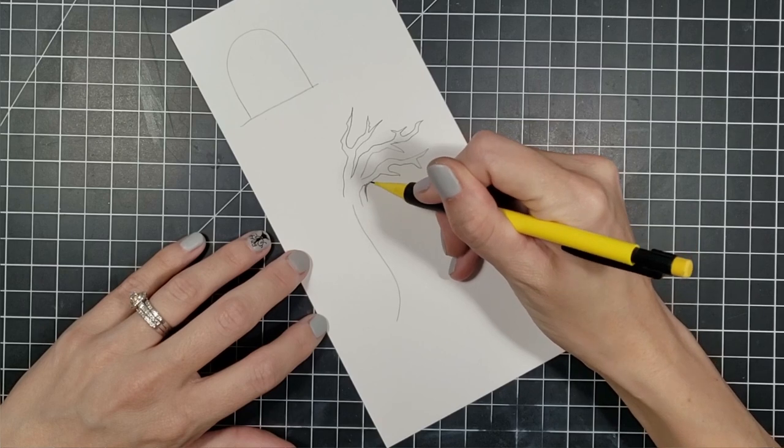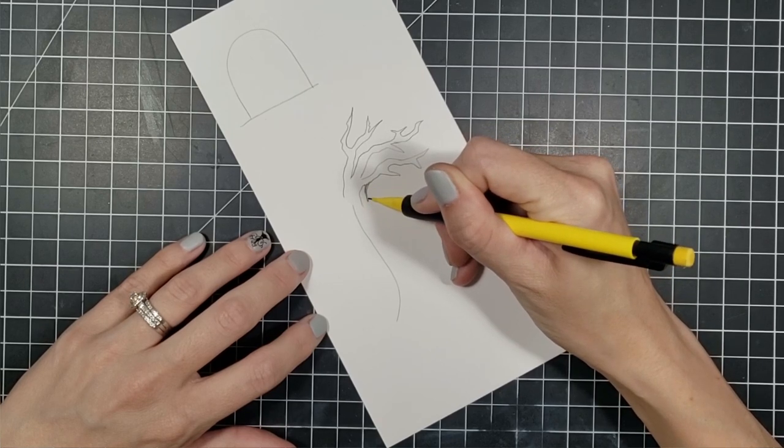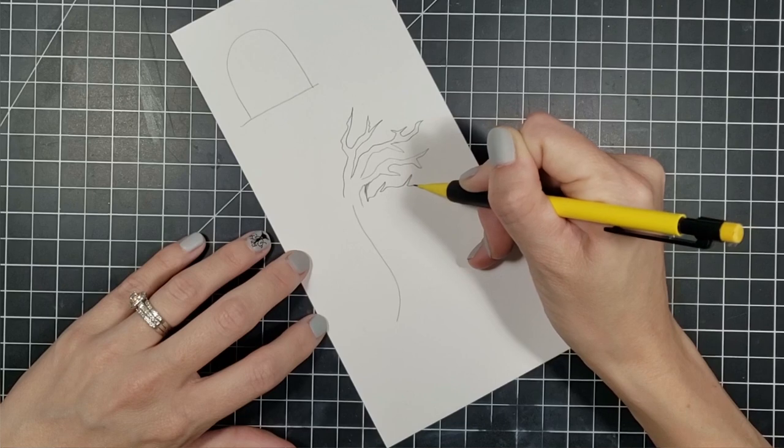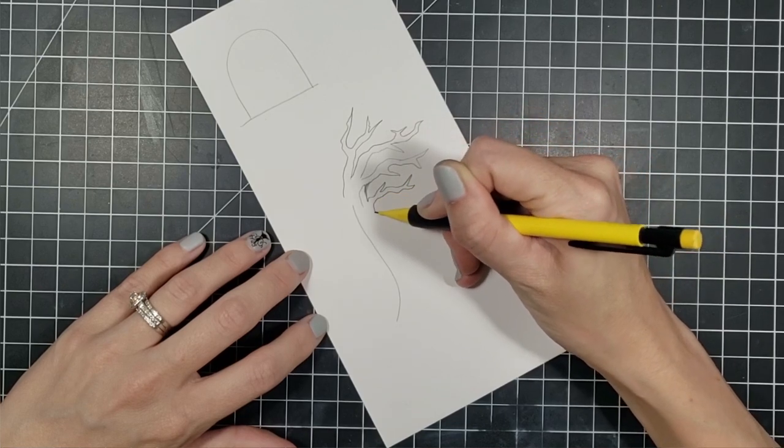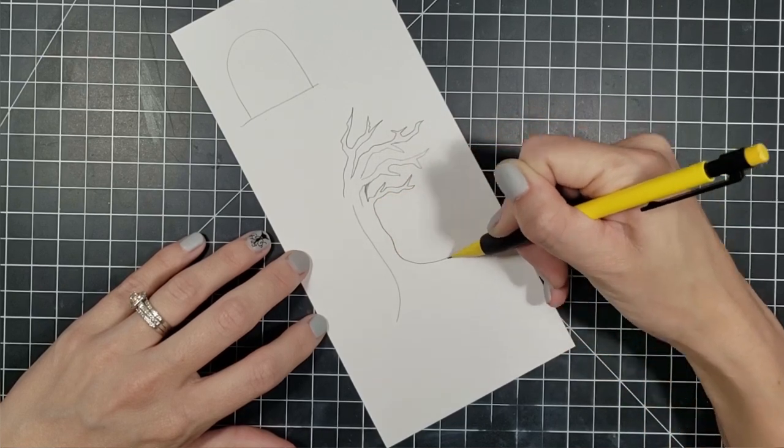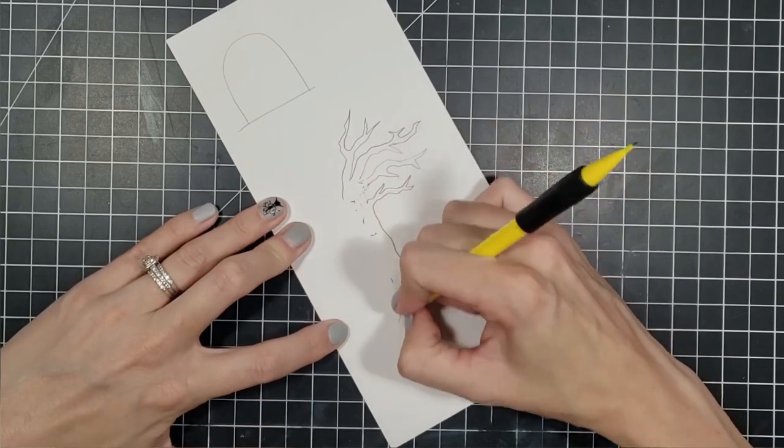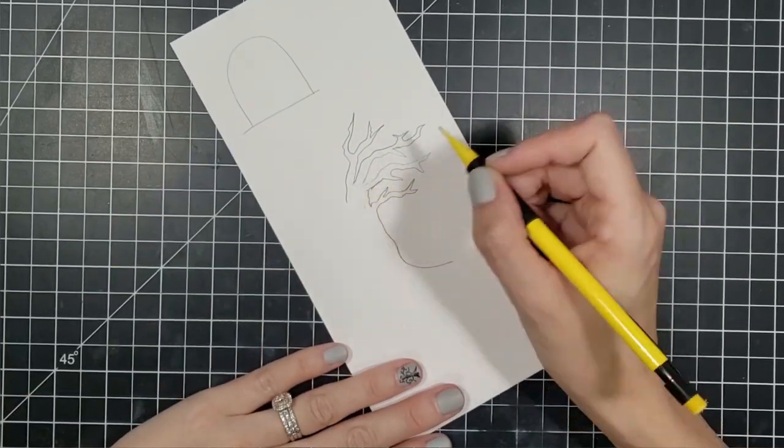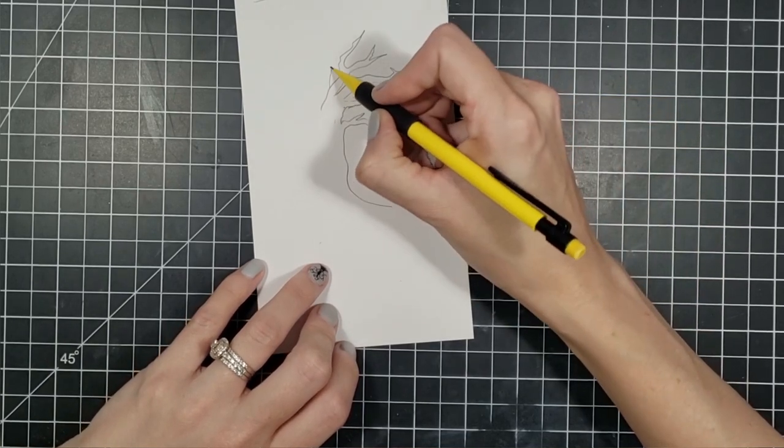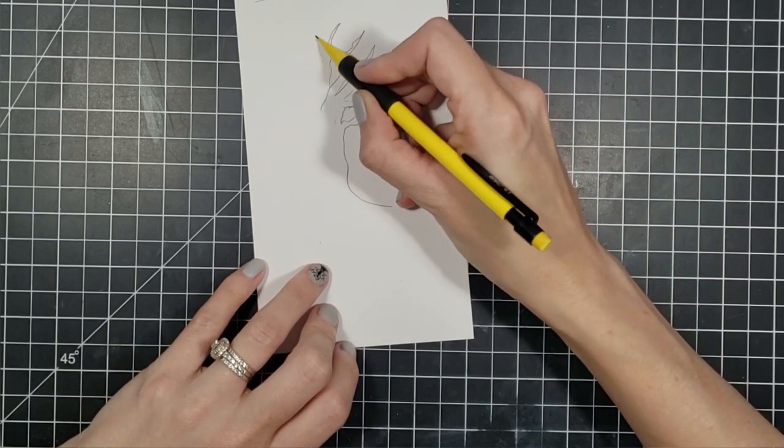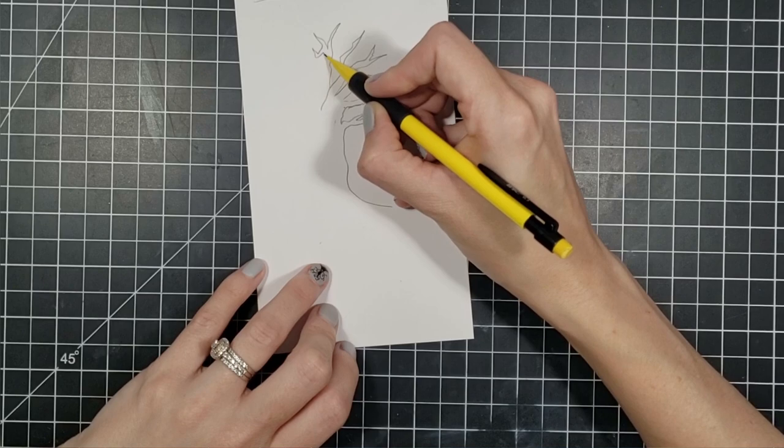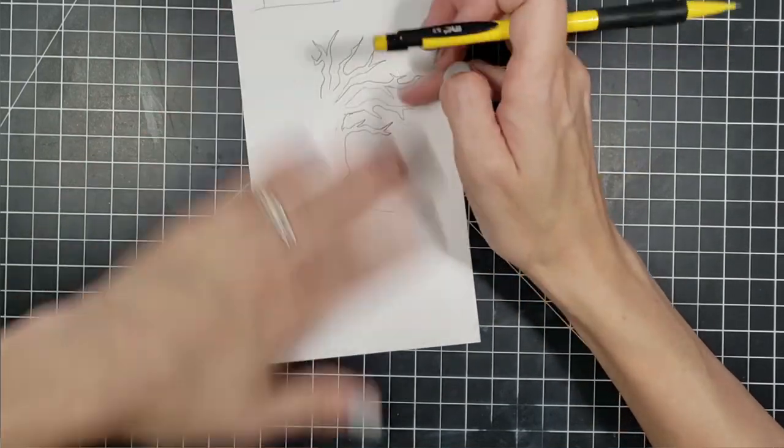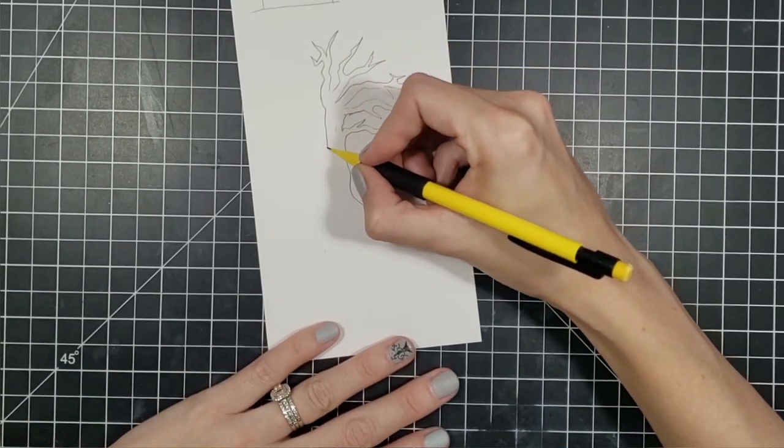So I went ahead and drew a spooky tree in pencil. And this is where my Scan and Cut that I recently bought comes in handy. Not only is the Scan and Cut great for cutting out your pre-stamped images, but if you like to draw and you're good at drawing or bad at drawing like me, you can draw whatever is in your mind. Have your machine scan it and it will cut it out.